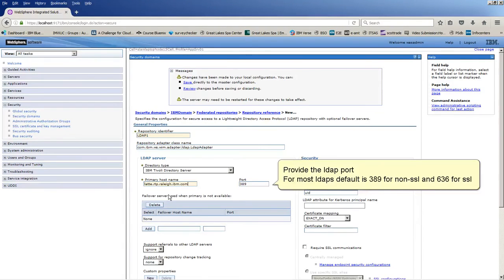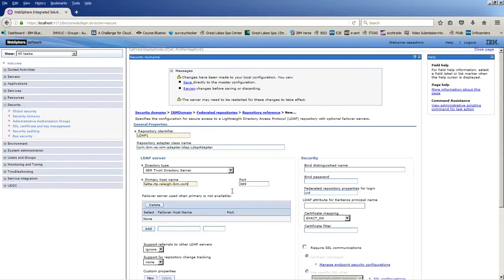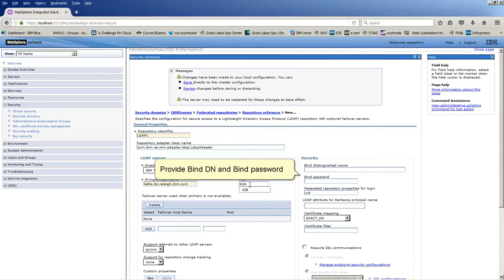Provide the LDAP port. For most LDAPs, default is 389 for non-SSL and 636 for SSL. Provide BindDN and Bind Password.